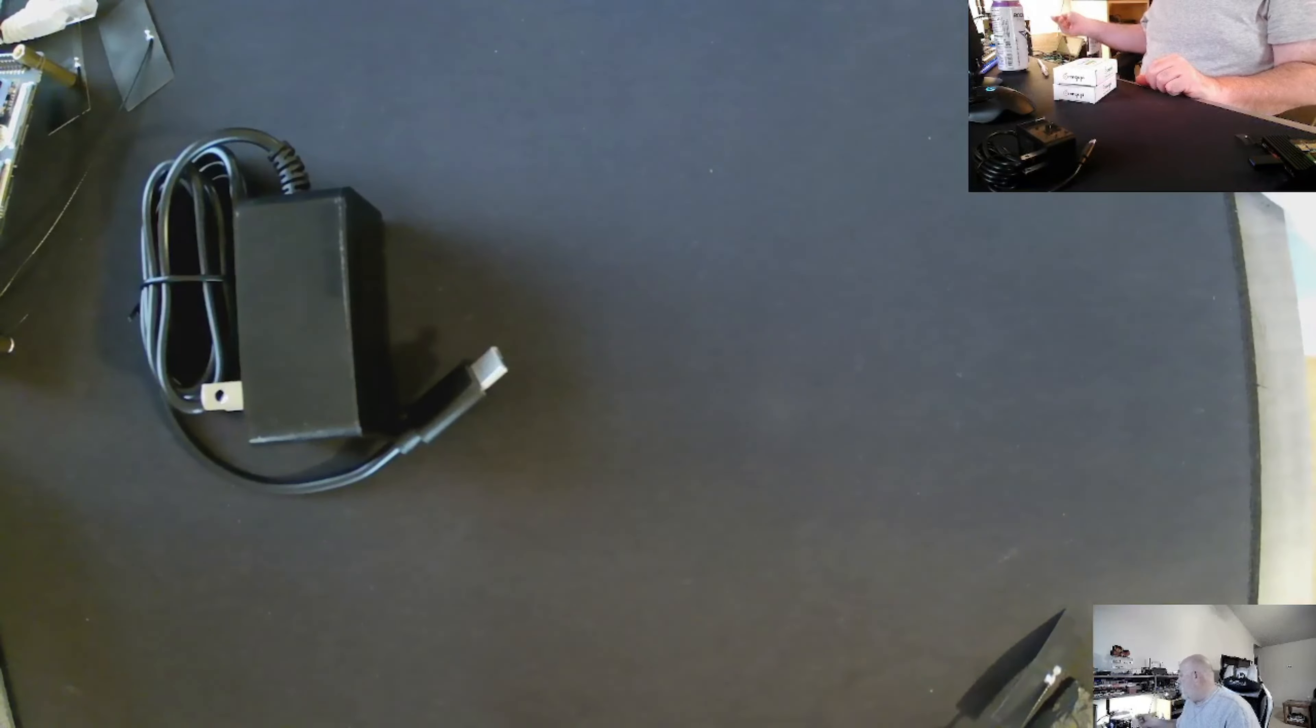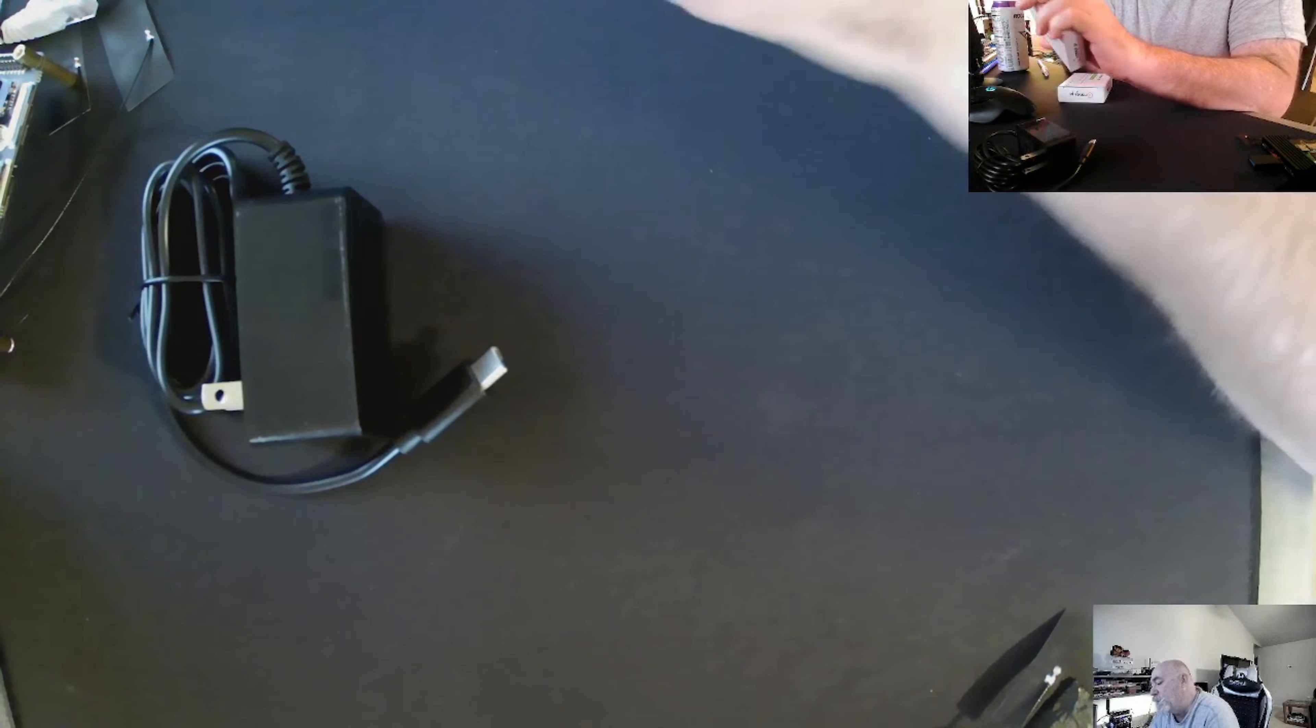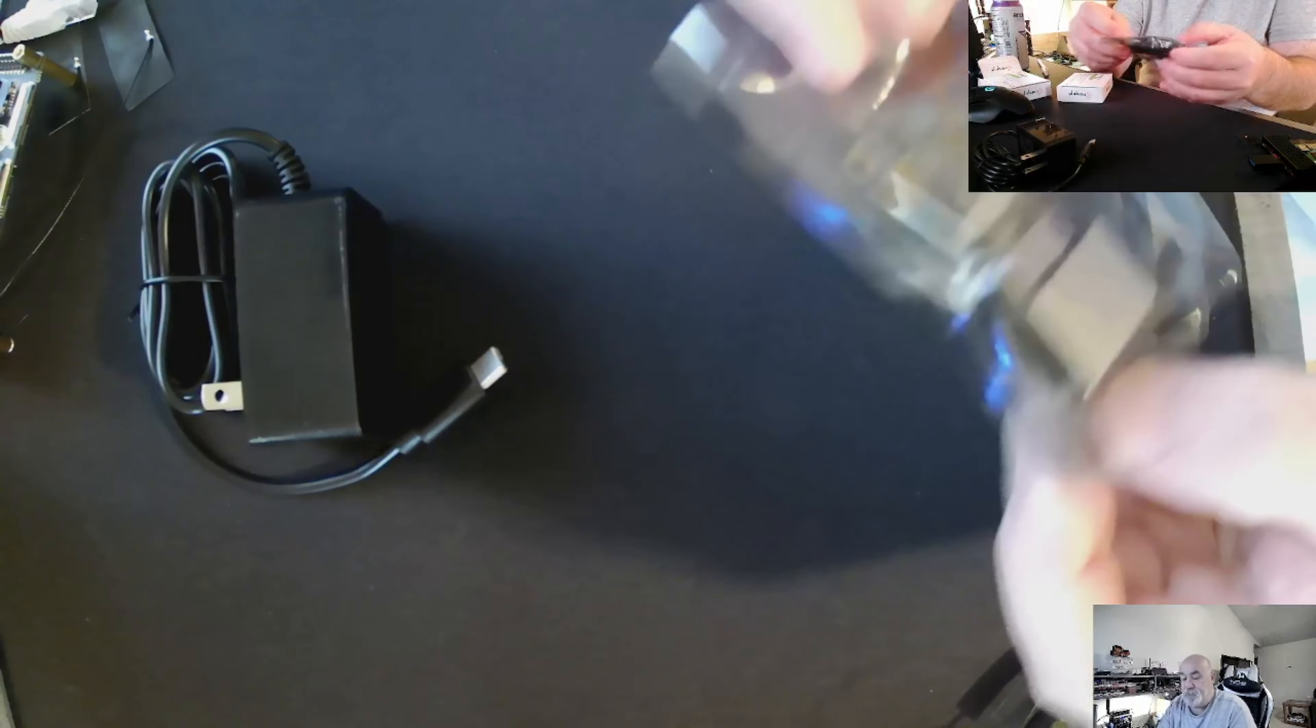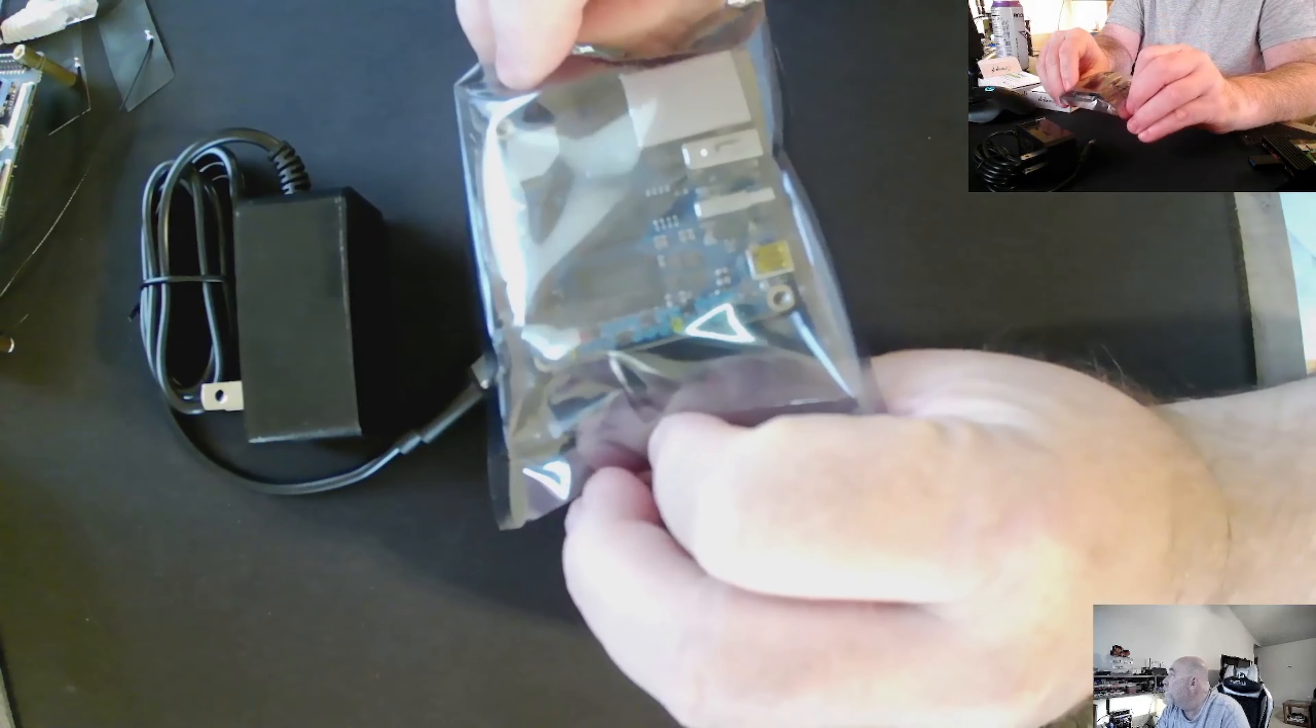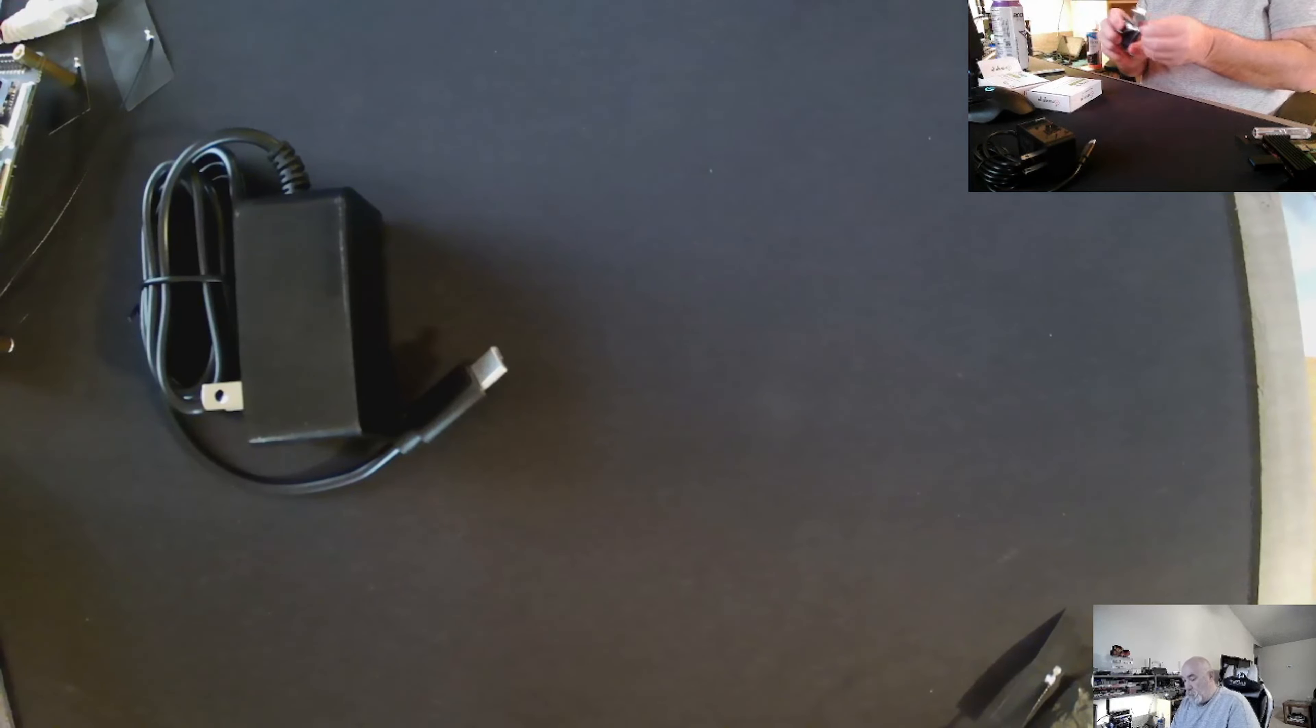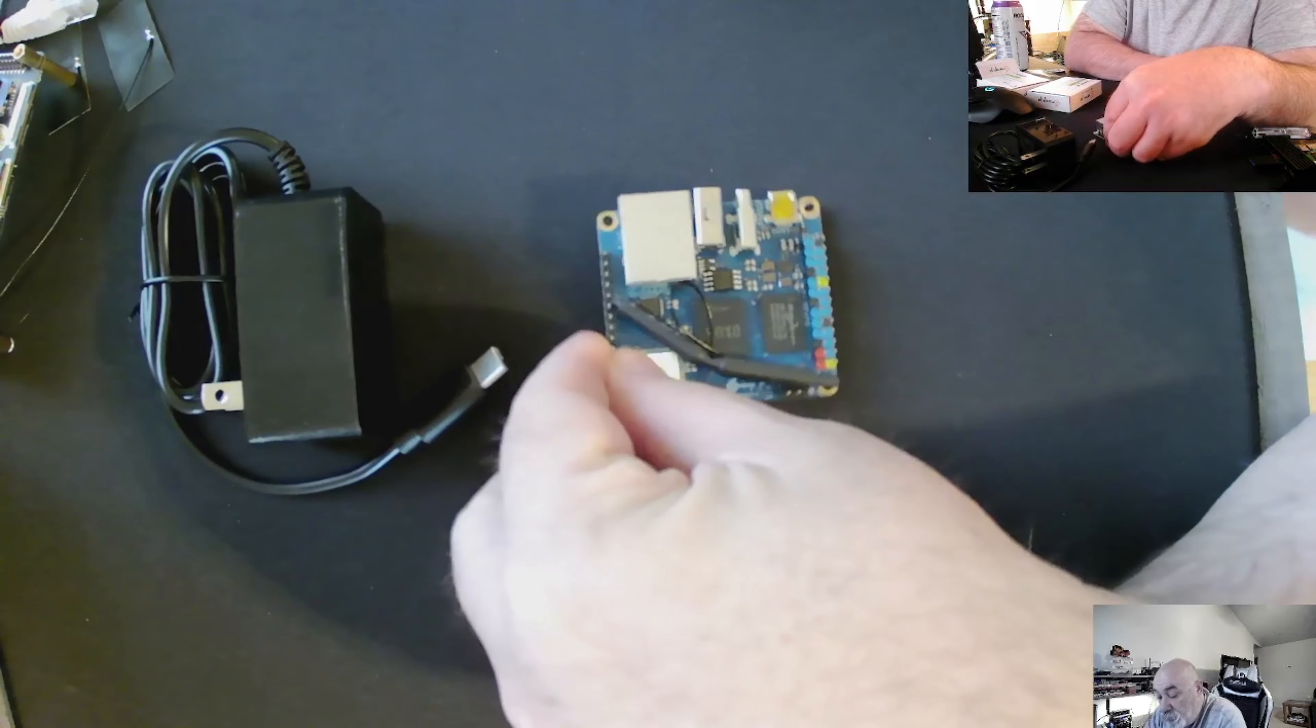The next thing it comes with, and these boxes aren't identified. The next one should be the board, or it's the expansion board. This is the actual Orange Pi Zero.